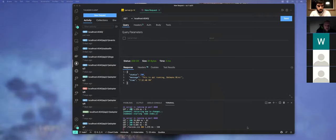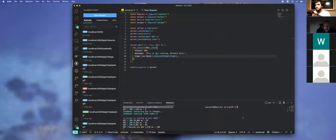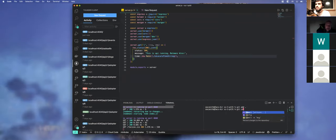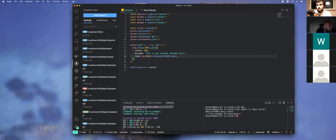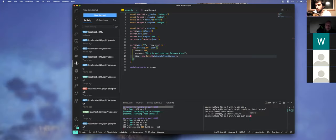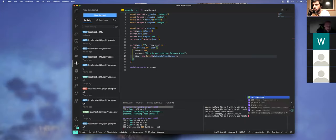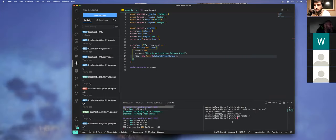I'm going to commit real quick. I'll say 'basic server' — this is my way to remind me that at this point the server was running and everything worked. If I do git push origin it's not auto-completing, and git remote -v shows nothing there — we didn't connect this to a GitHub repo yet. We're going to do that next.